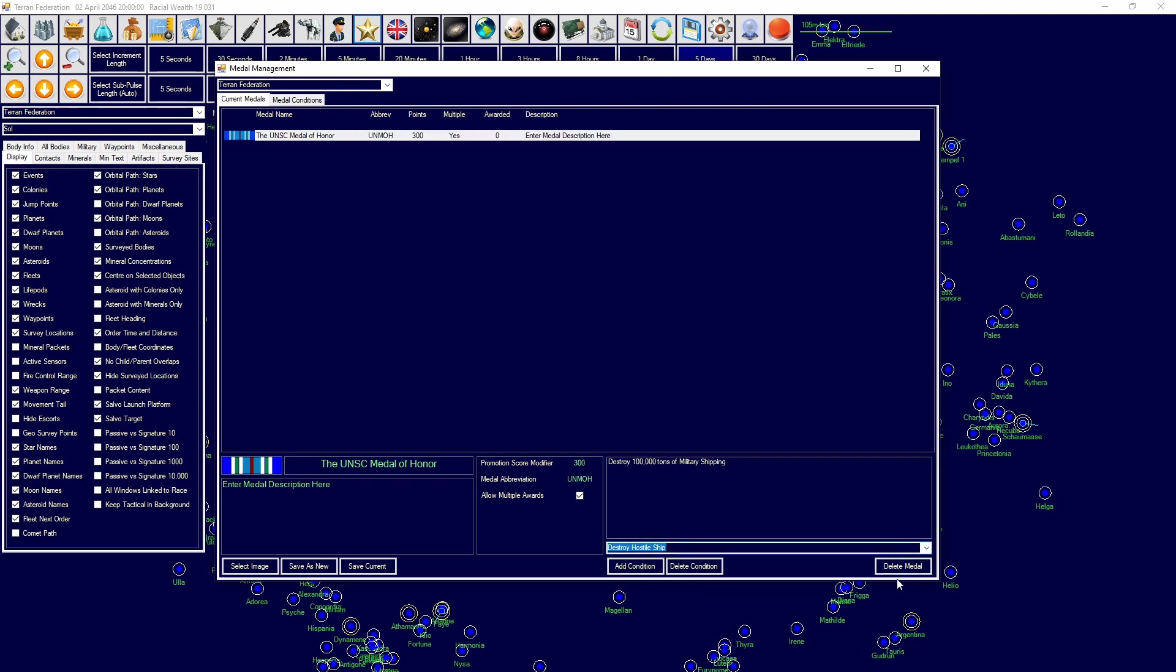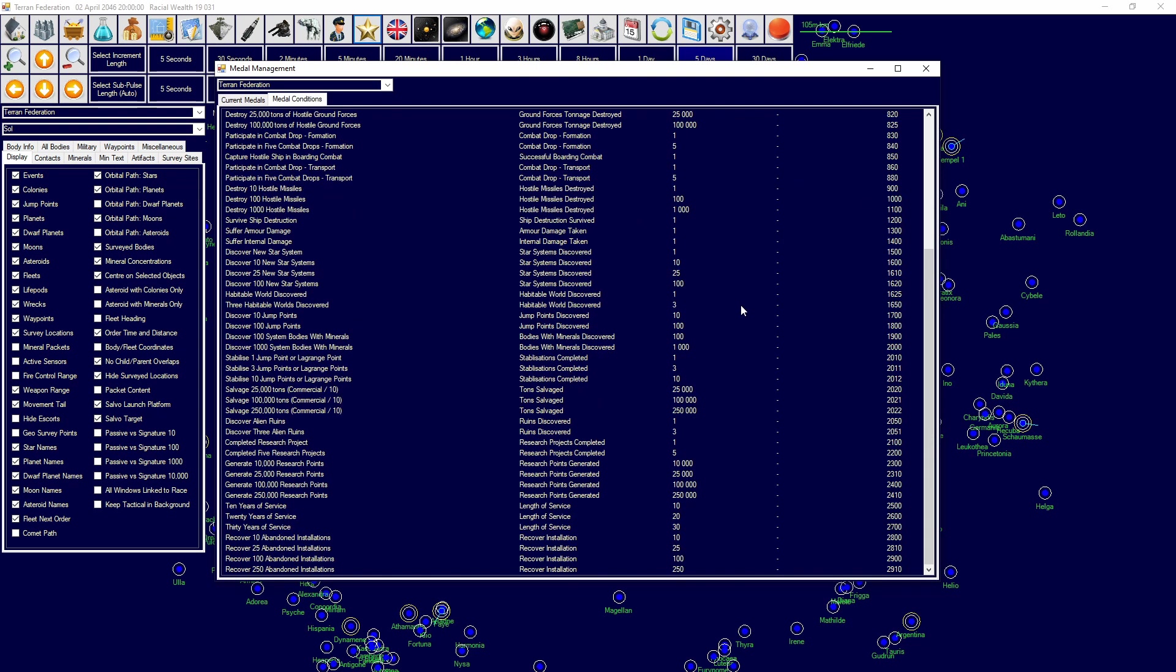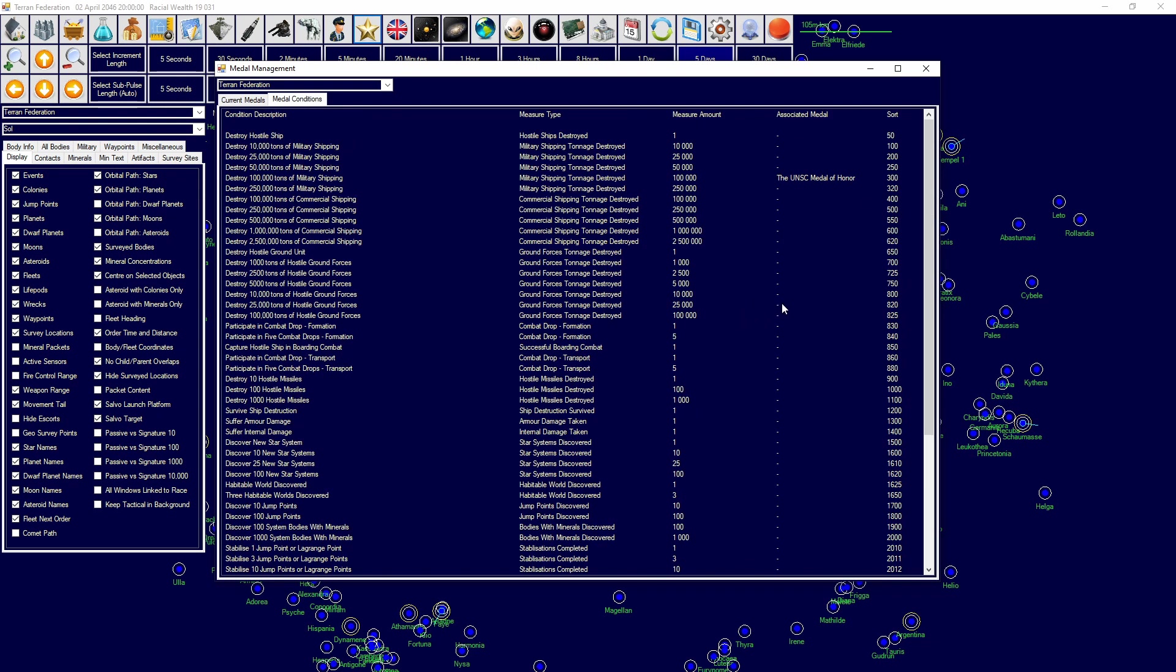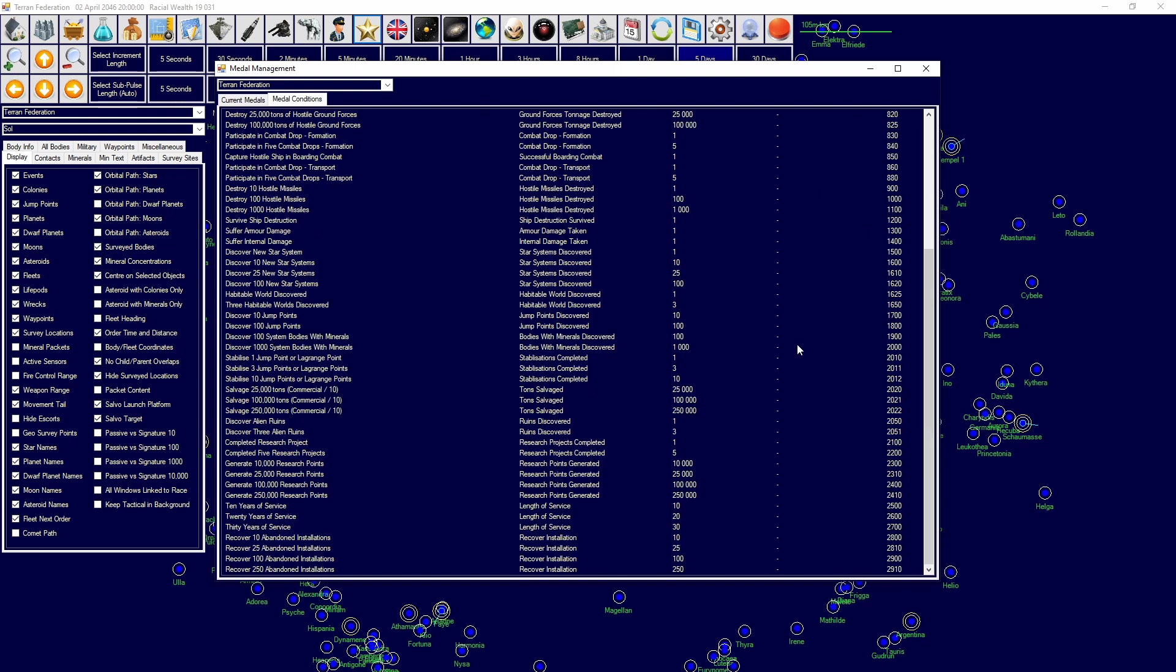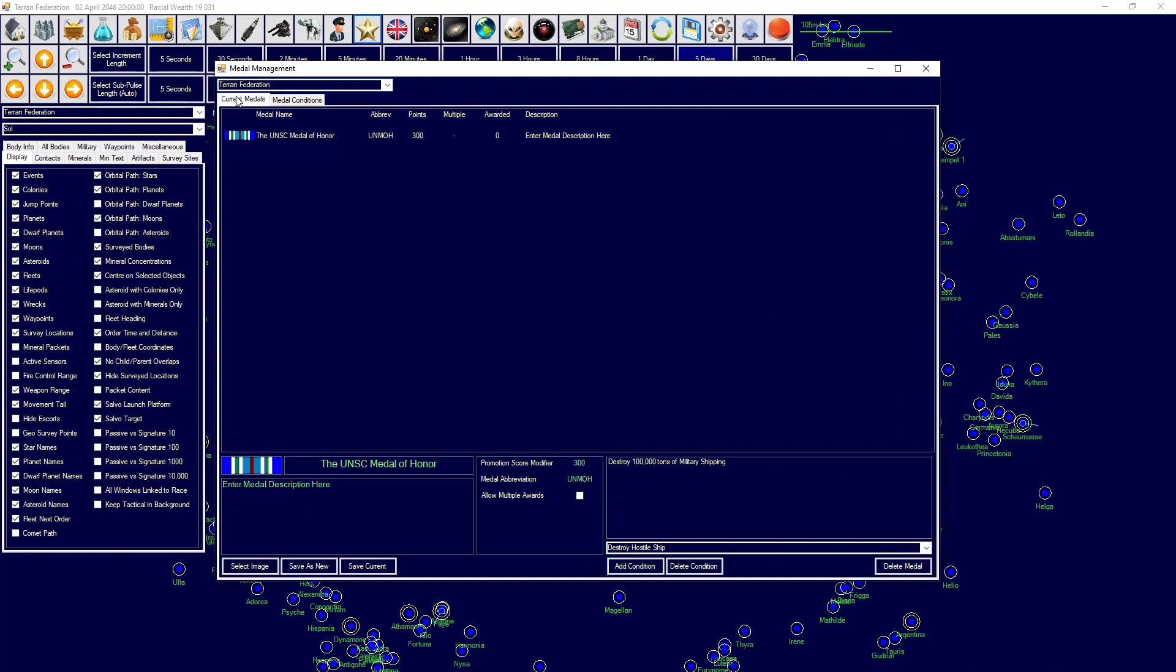And then destroy 100,000 tons of military shipping. You can delete the medal here, a new condition, delete condition, allow multiple, save current. And then medal conditions, you can see which is the associated medal with each of these and how useful they are. So this is pretty much it.